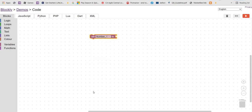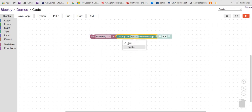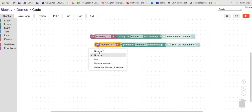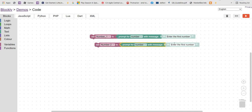Let's set number one to a prompt. In the text blocks you can find the prompt option. Prompt for number with message 'Enter the first number'. Let's duplicate it and change it to number two with message 'Enter the second number'.